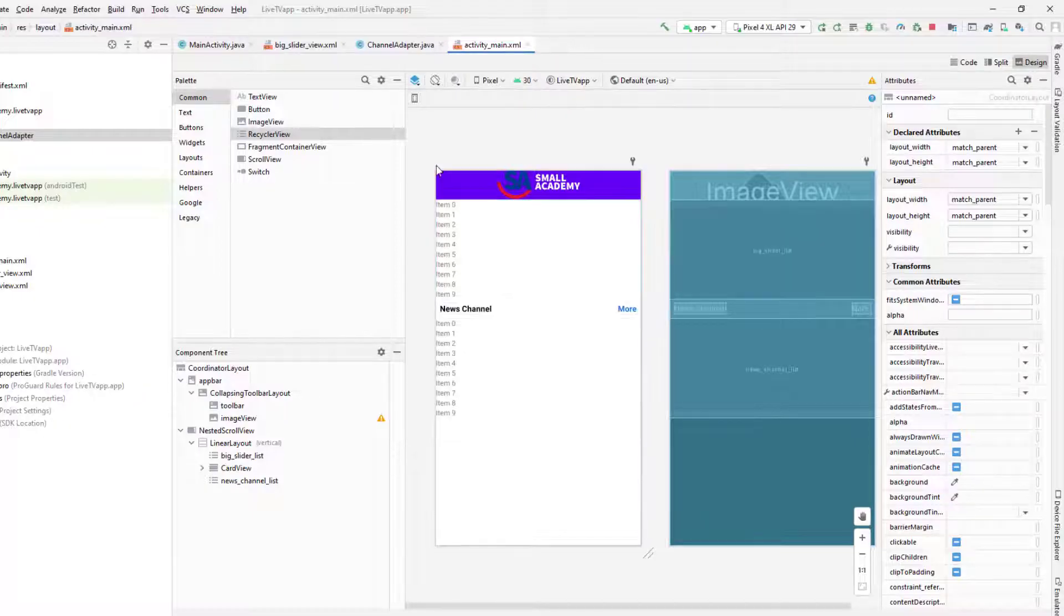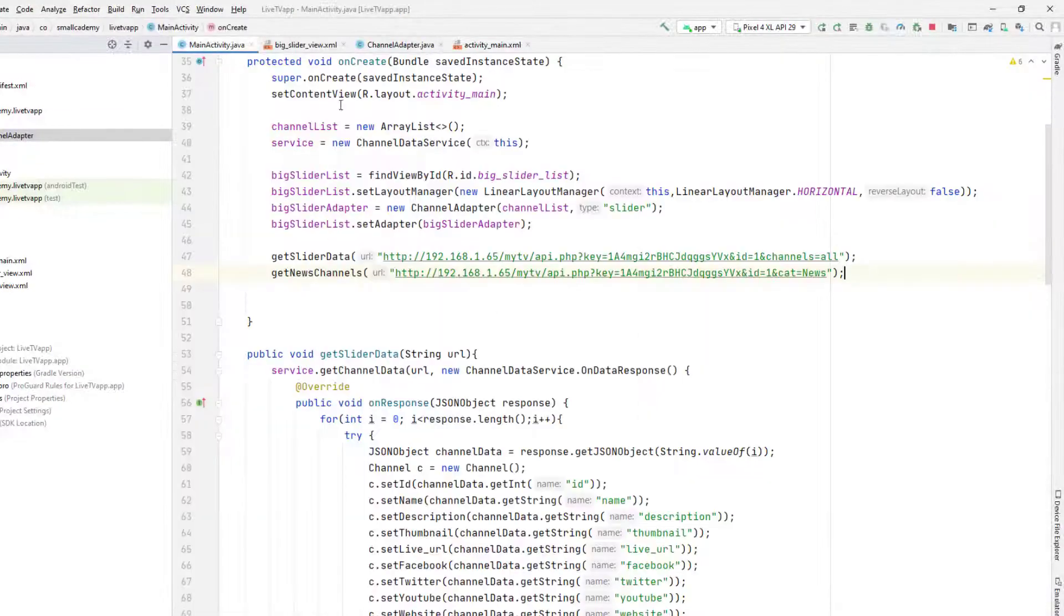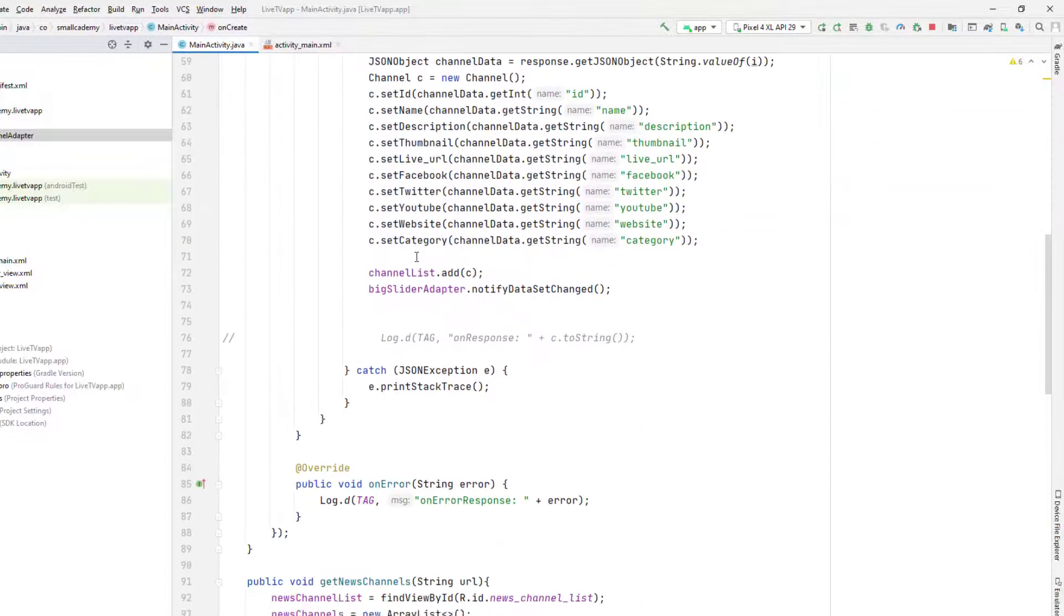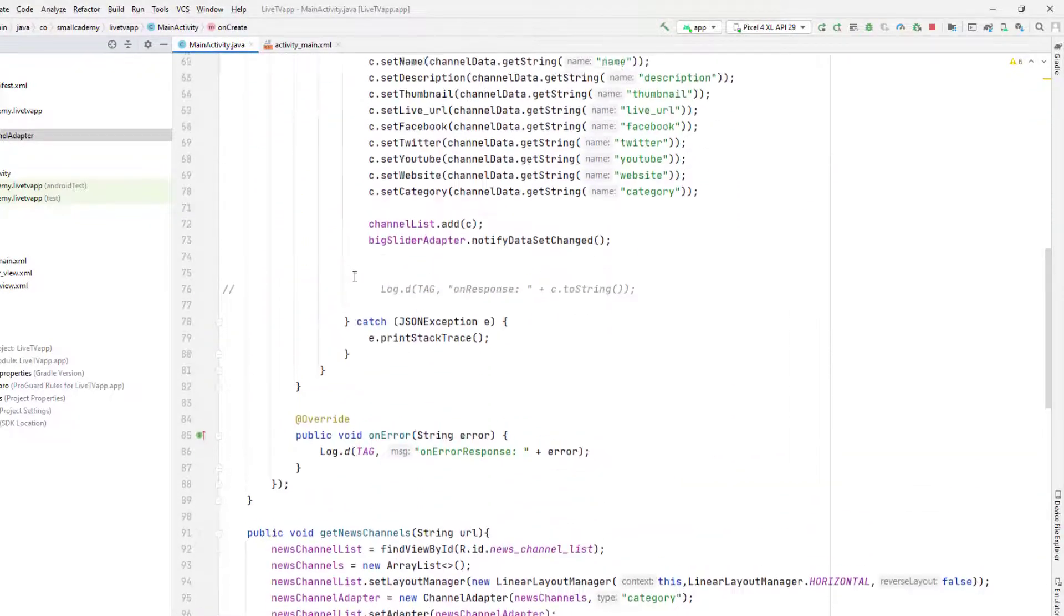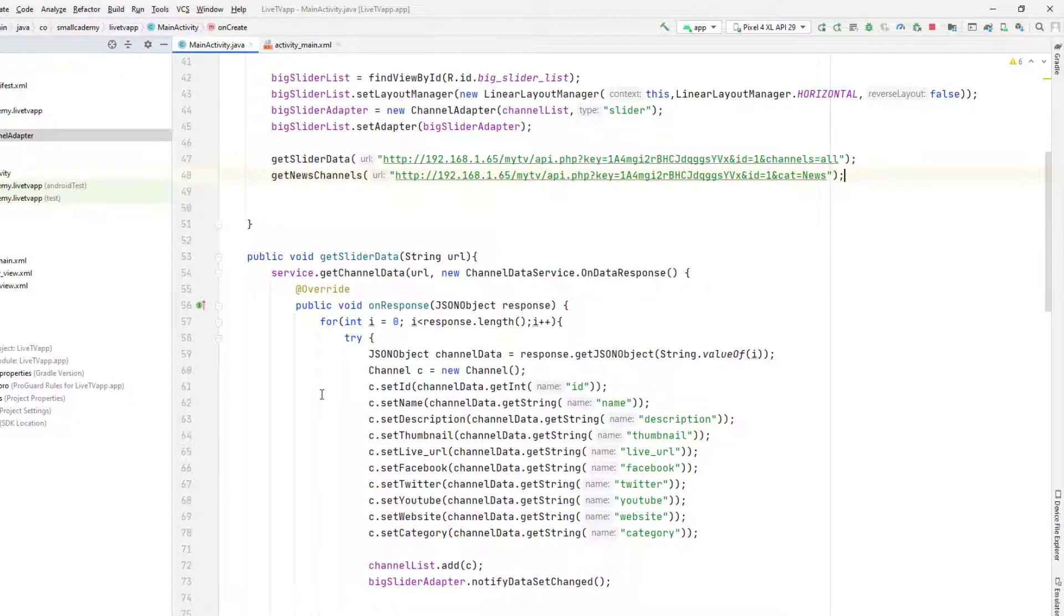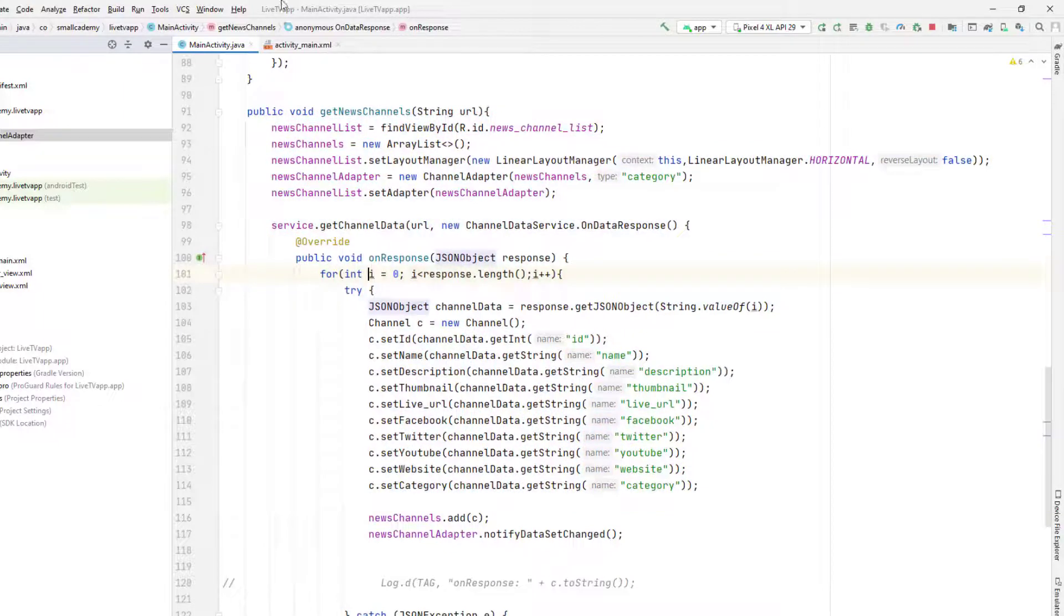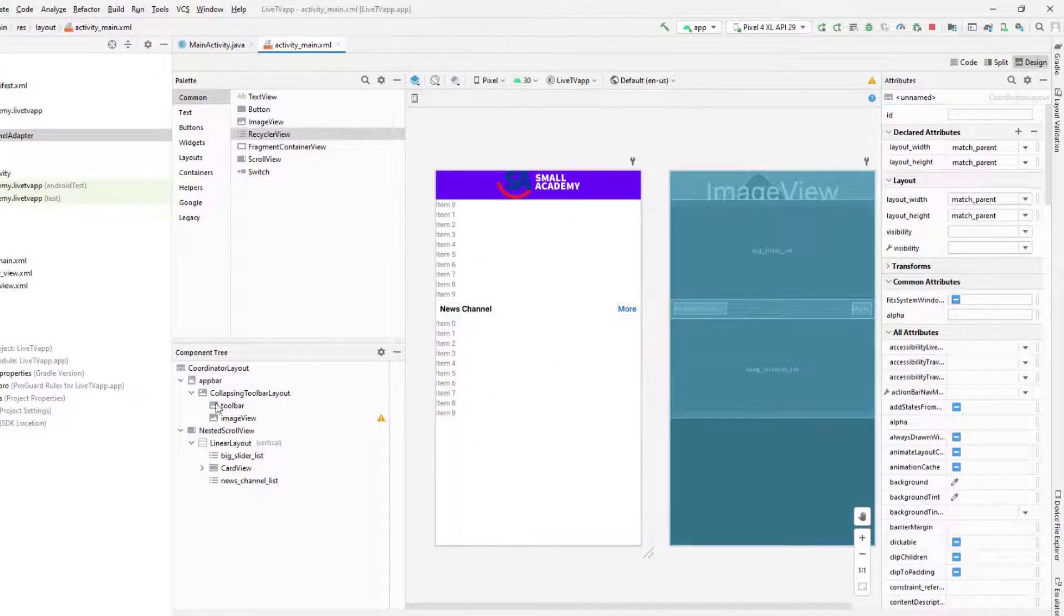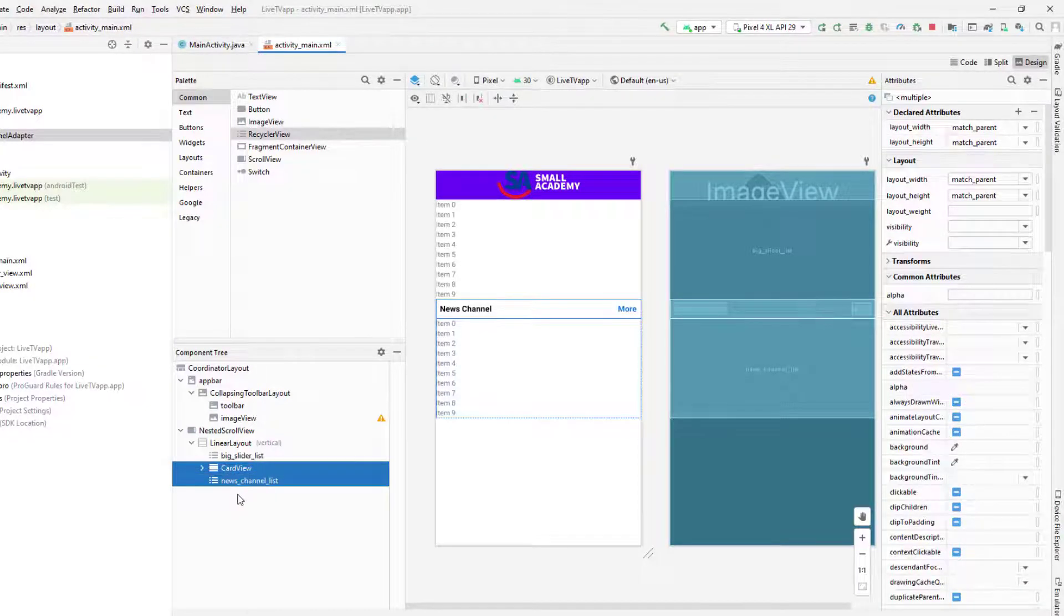So this is where we left off in the last video. We'll go to the main activity and I'm going to close this open file. Now we're going to create two more categories for sports and entertainment. So it's going to be as similar as the method that we have here, but before that we need the RecyclerView and these titles and everything.